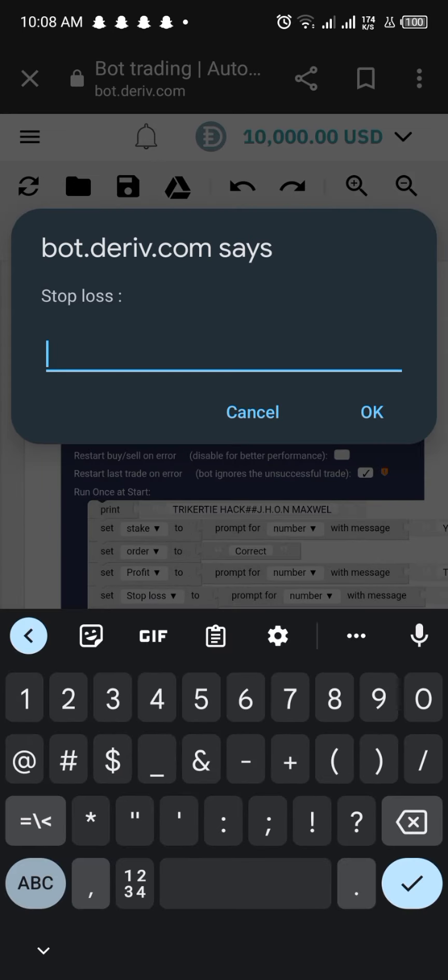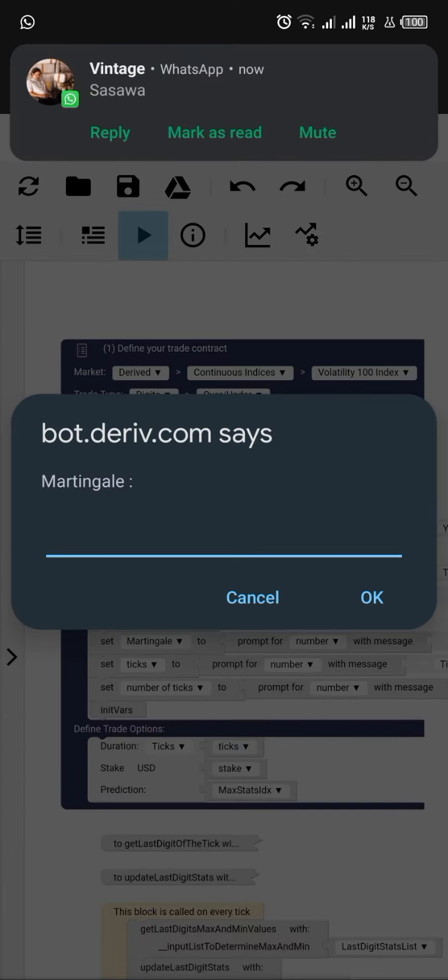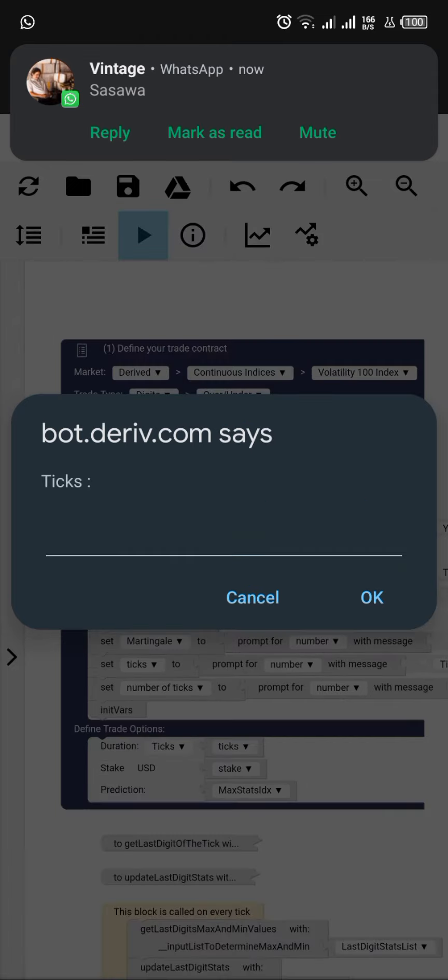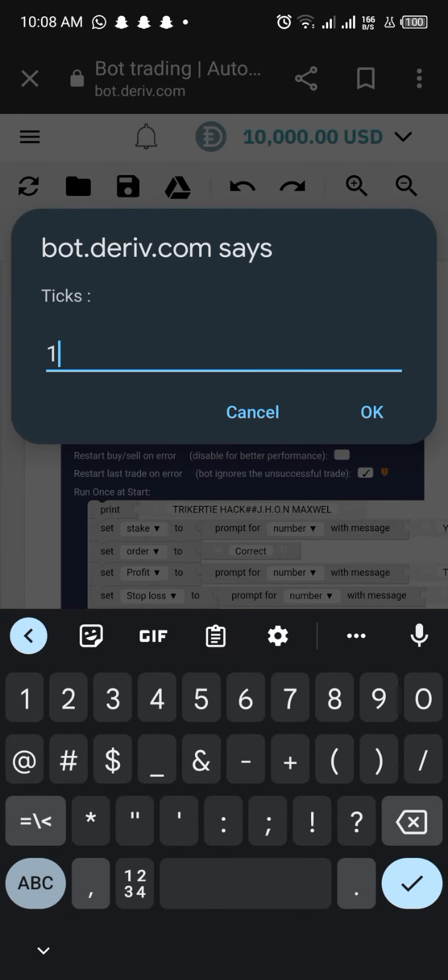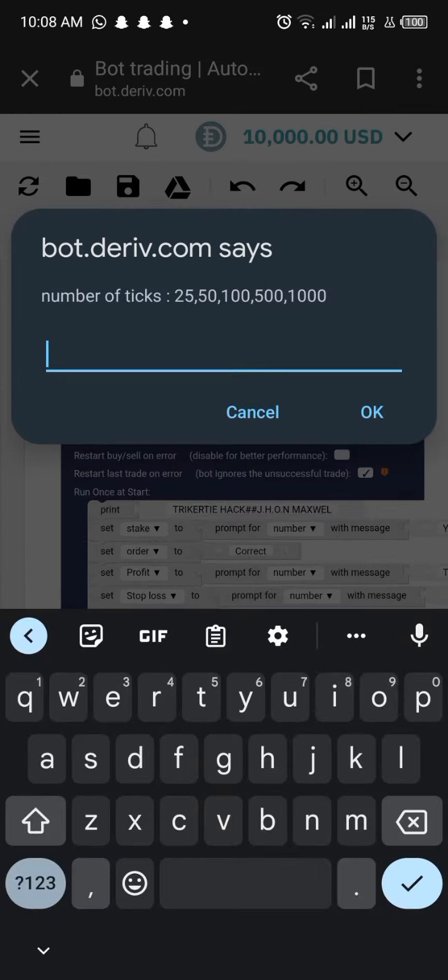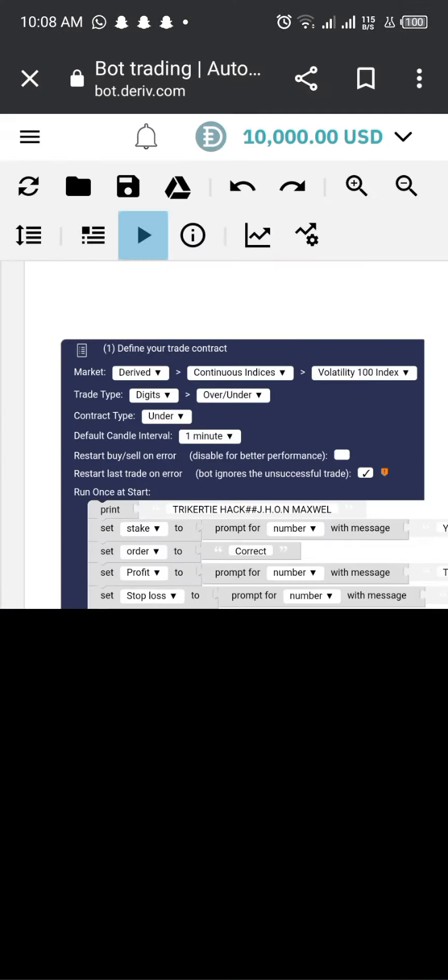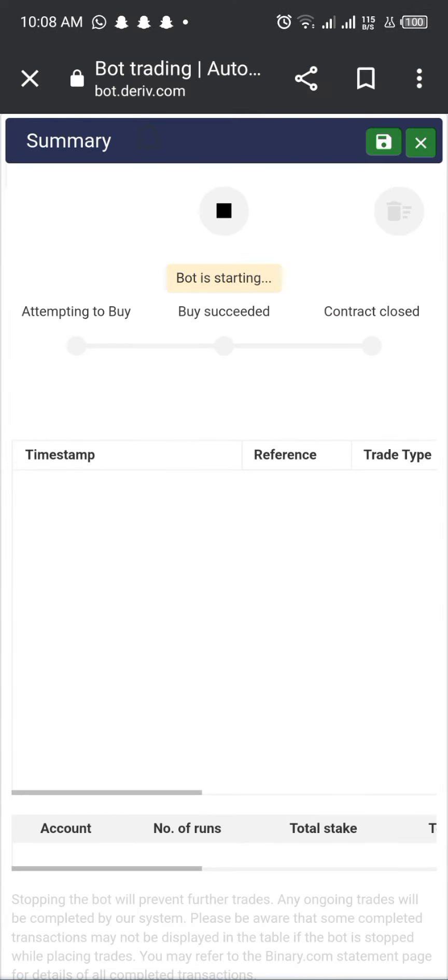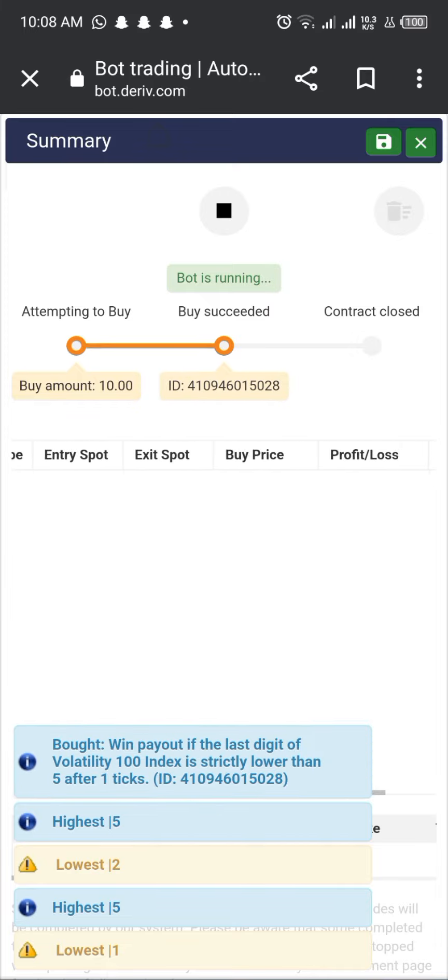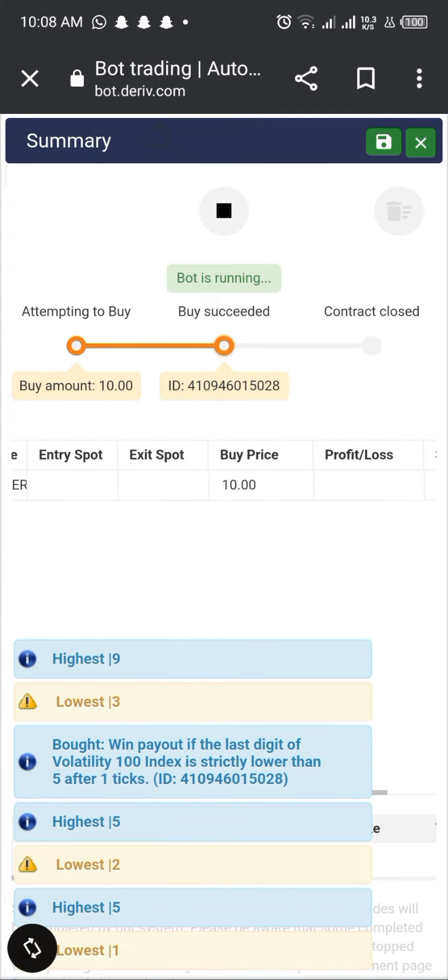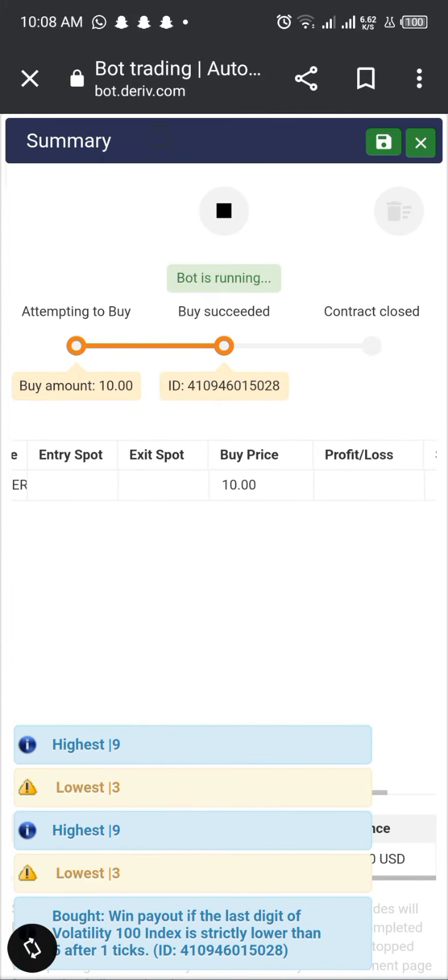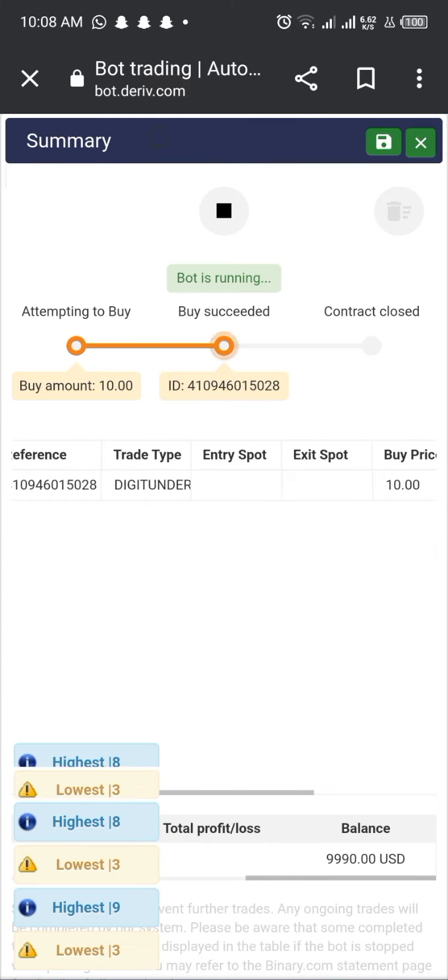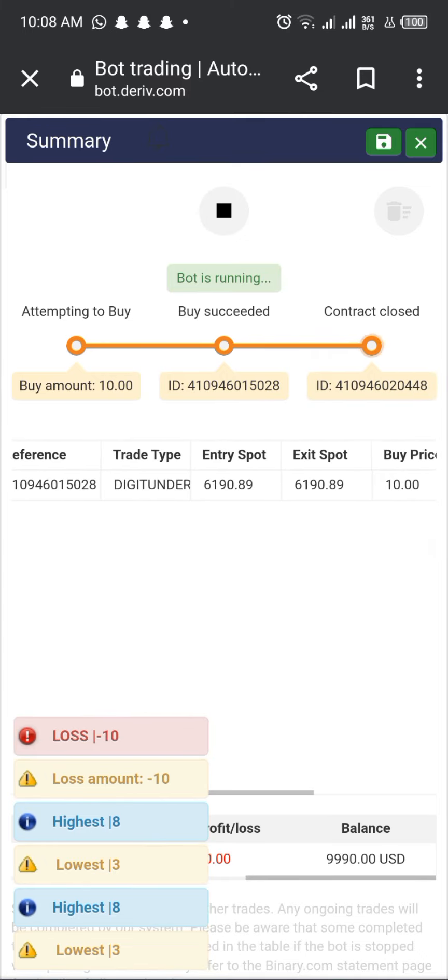Moreover, bots are completely emotionless. They will always follow the programmed rules without any biases or emotions. Human traders, on the other hand, can often be swayed by emotions and make irrational decisions, resulting in losses. With bots, you can be confident that the trades executed are based solely on market analysis and not emotions.